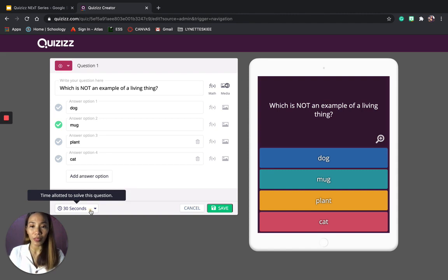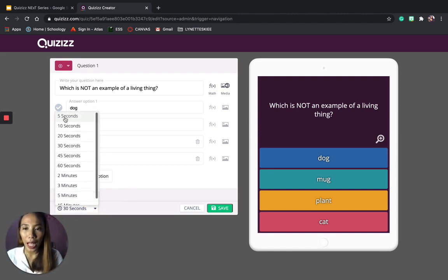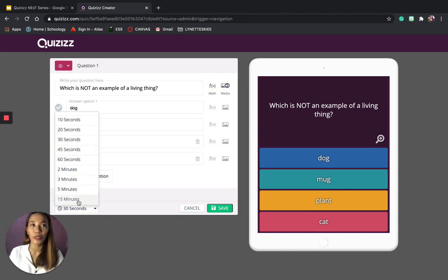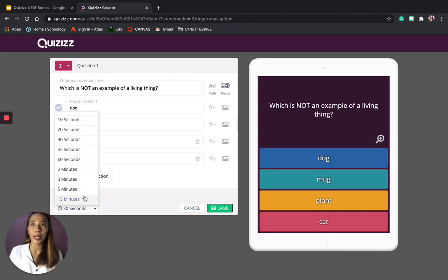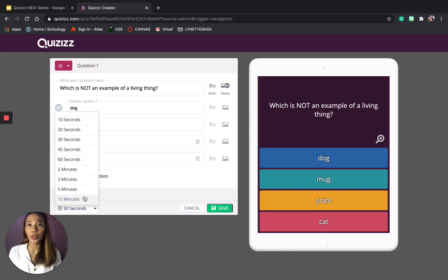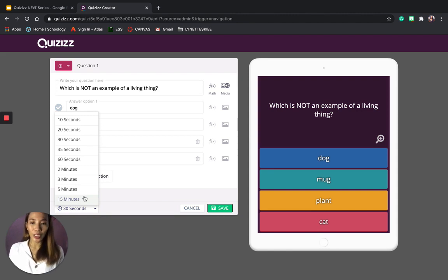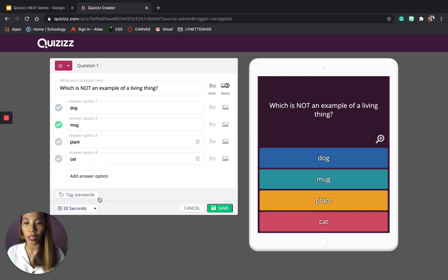You can also edit the time. The minimum time is 5 seconds and the maximum is 15 minutes. You can choose a longer time if the question is difficult or requires students to type in their answer — especially for lower-level students not used to typing, or if you have solving problems. For this question, I will just pick 20 seconds.